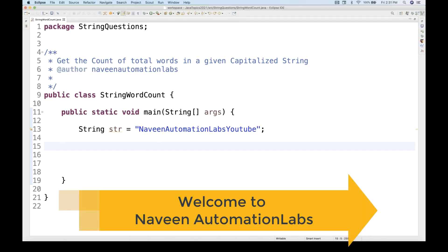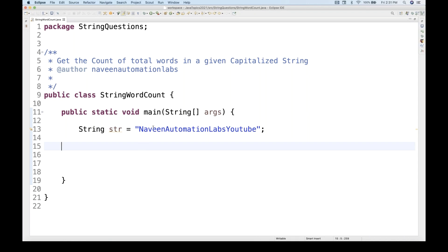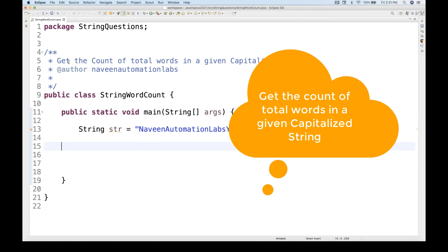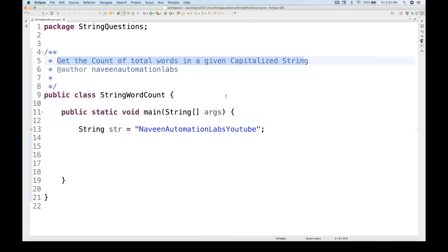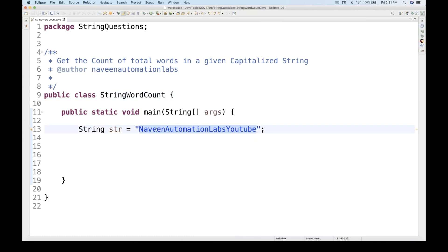Today we have a very famous interview question that majority of companies are asking: on a string, get the count of total words in a given capitalized string. A capitalized string is one where the first letter of each word is in capital. For example, 'Naveen Automation Labs YouTube' — the first letter of each word is capital, so we have four words here.